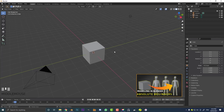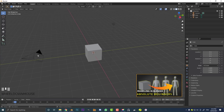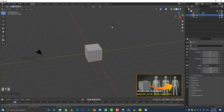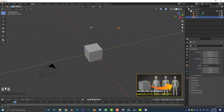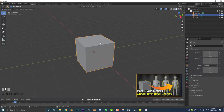In a default scene, moving around with the middle mouse button, you can see we have a camera, a cube, and a lamp or light. If you left-click you can select the camera, the cube, or the light — the light is what will illuminate your scene if you do a render. For now, the only thing we're interested in is this default primitive — the default cube.